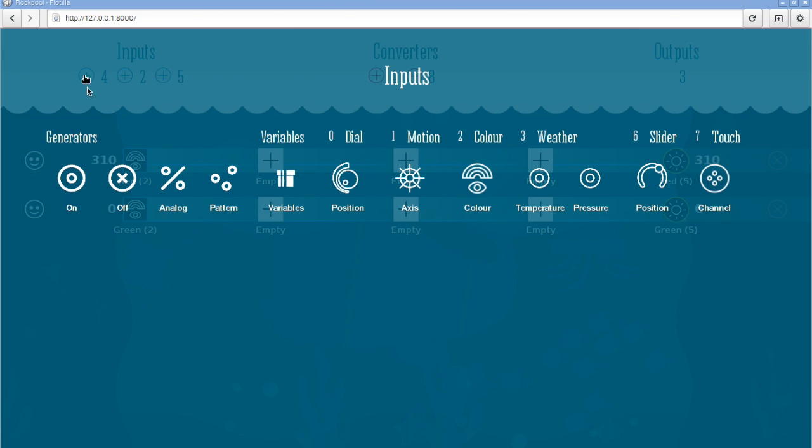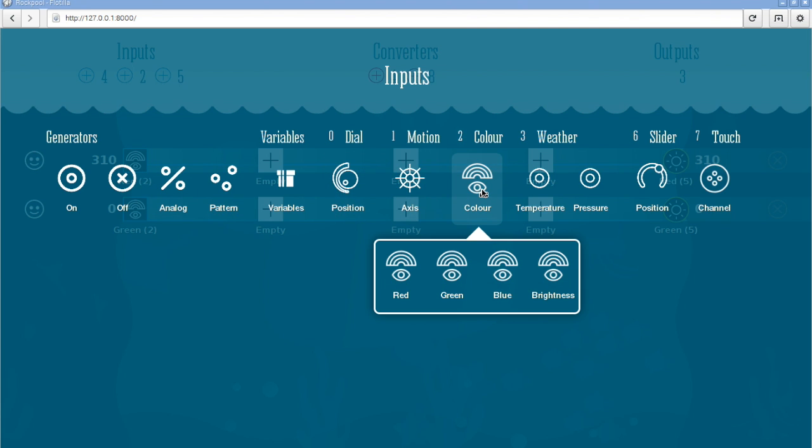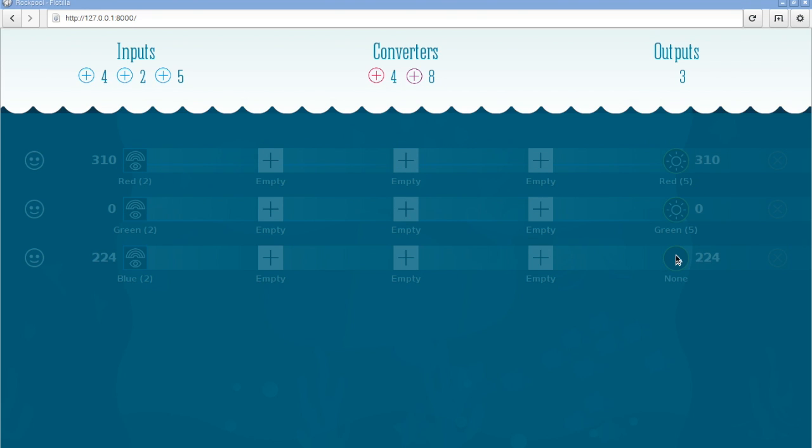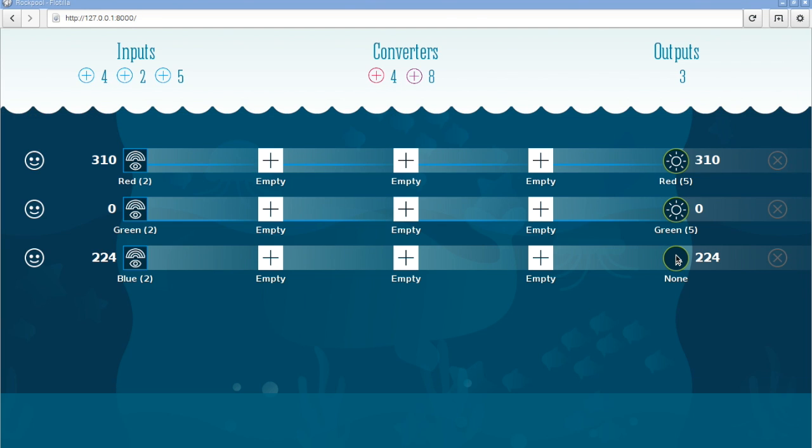So I'm going to add another input, pick the color sensor and then pick the blue channel from the color sensor. And I'm going to link that straight to the blue output of the LED.